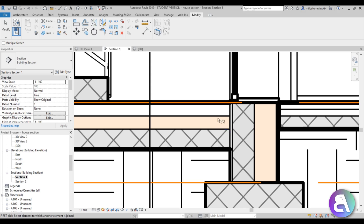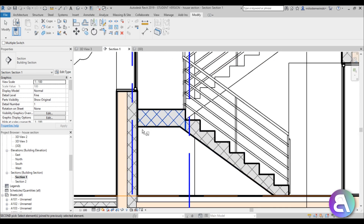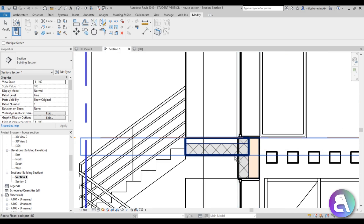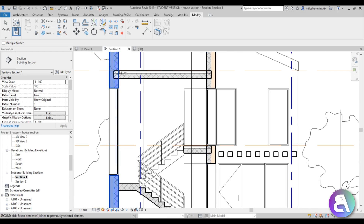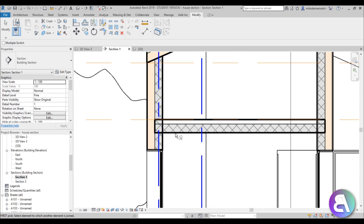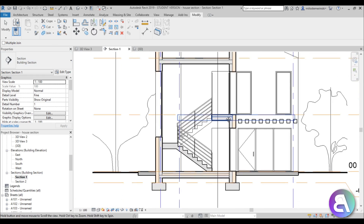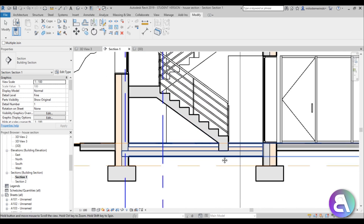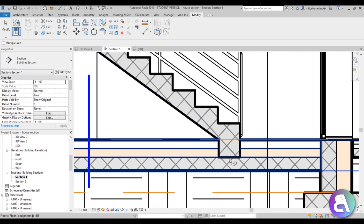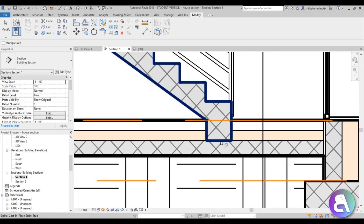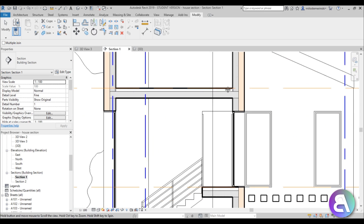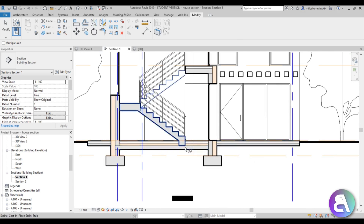Keep playing around with Join Geometry — it will work for some elements and not others. Here we connected the staircase down to the structural slab, which is how it would look in real life. The only downside is we can't eliminate one awkward line, but the roof looks fine. We've deleted all those ugly thick lines so it looks a lot better.